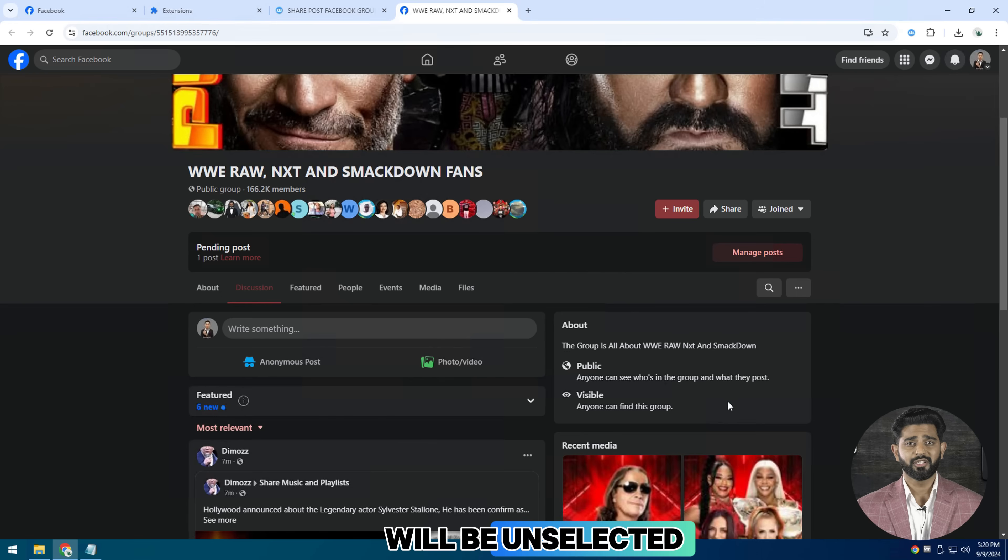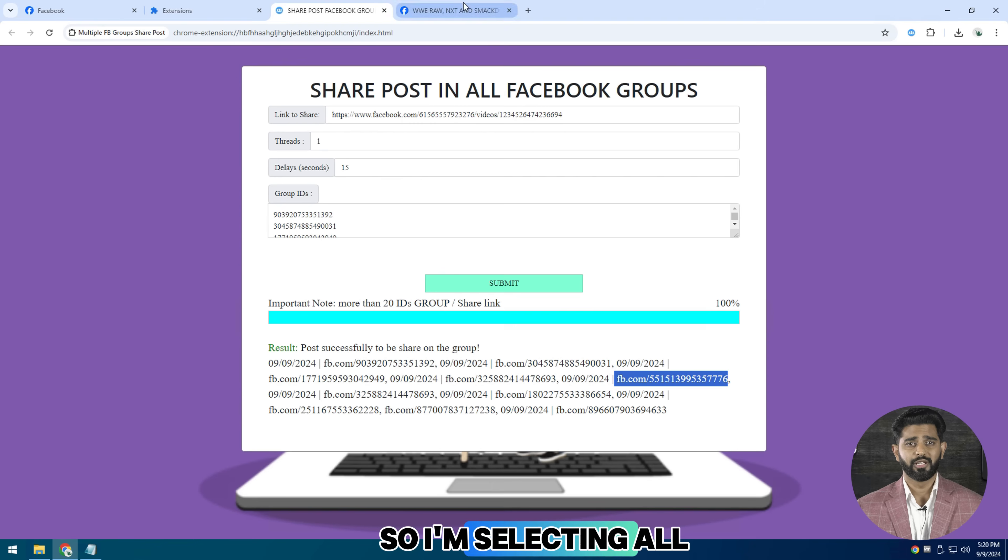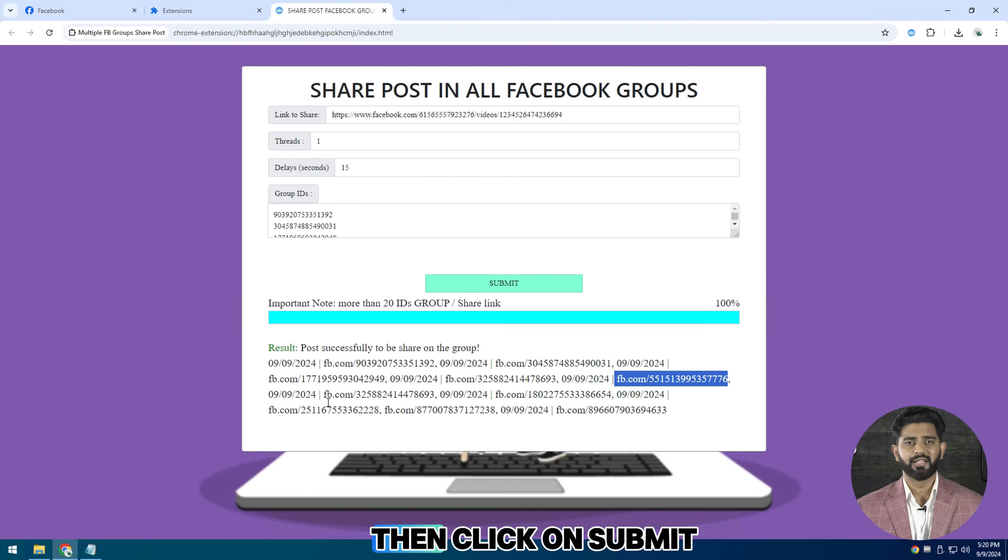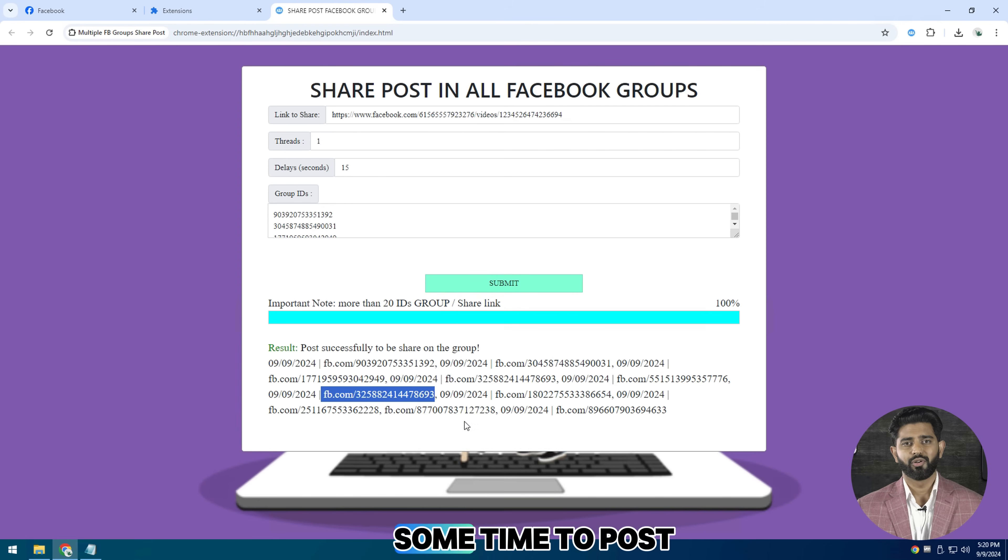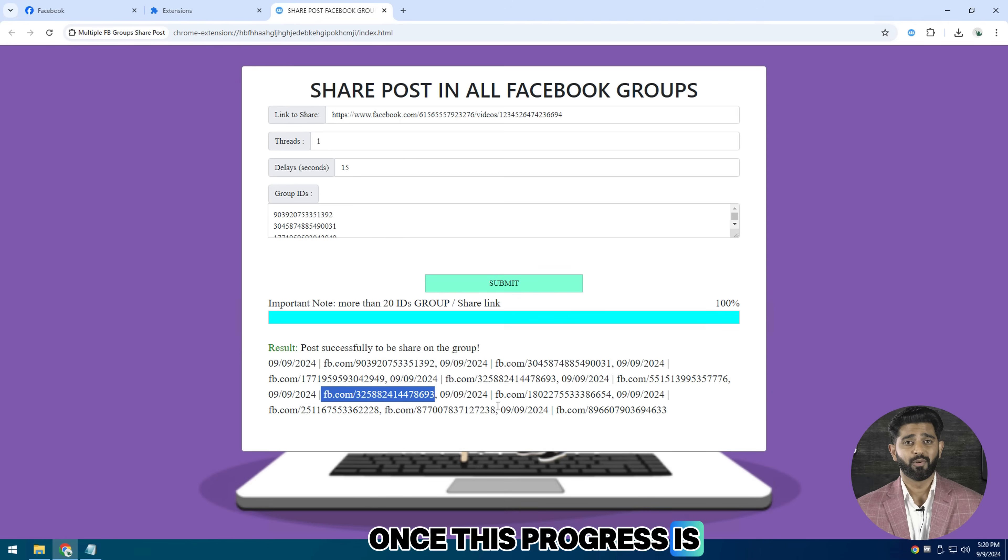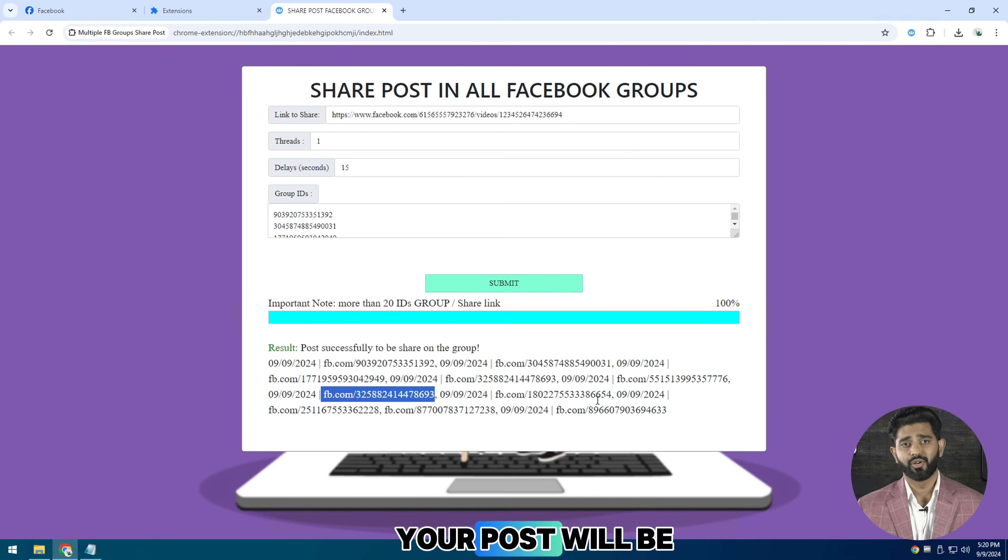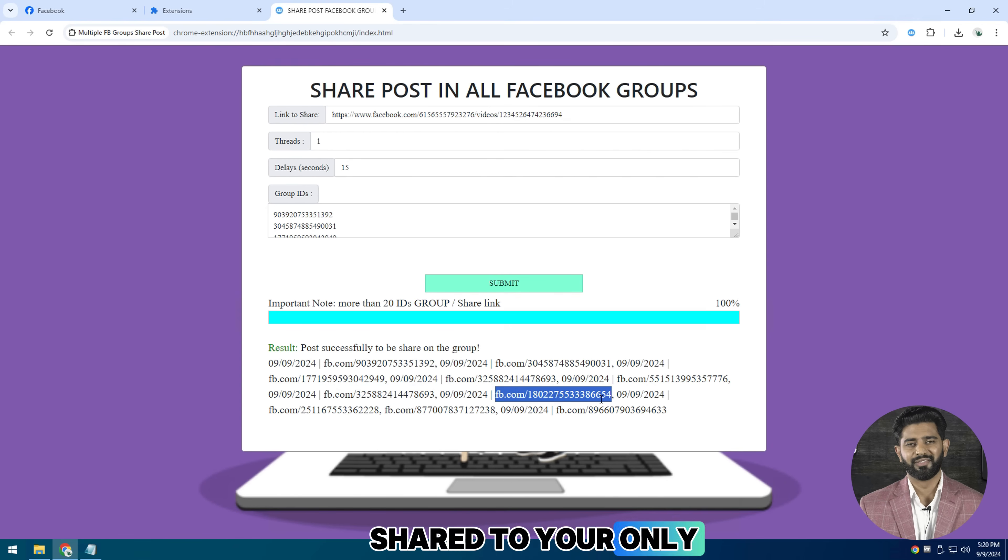And it will take some time to post to all the groups. Once this progress is completed, your post will be shared to all your groups.